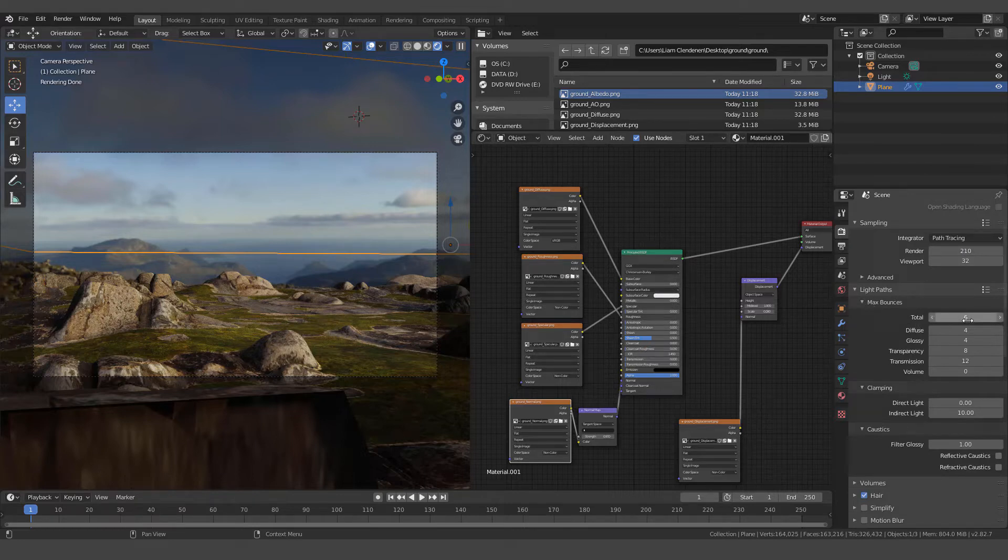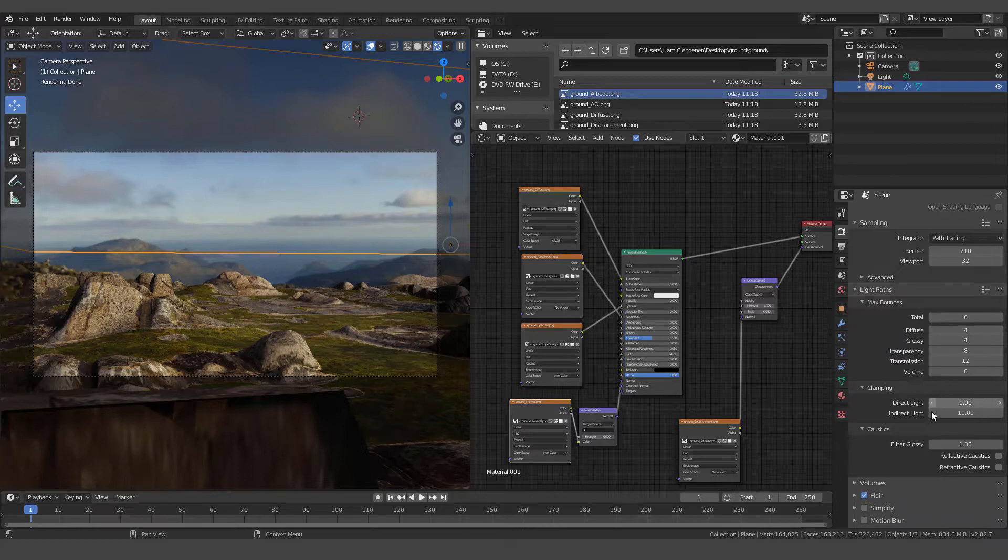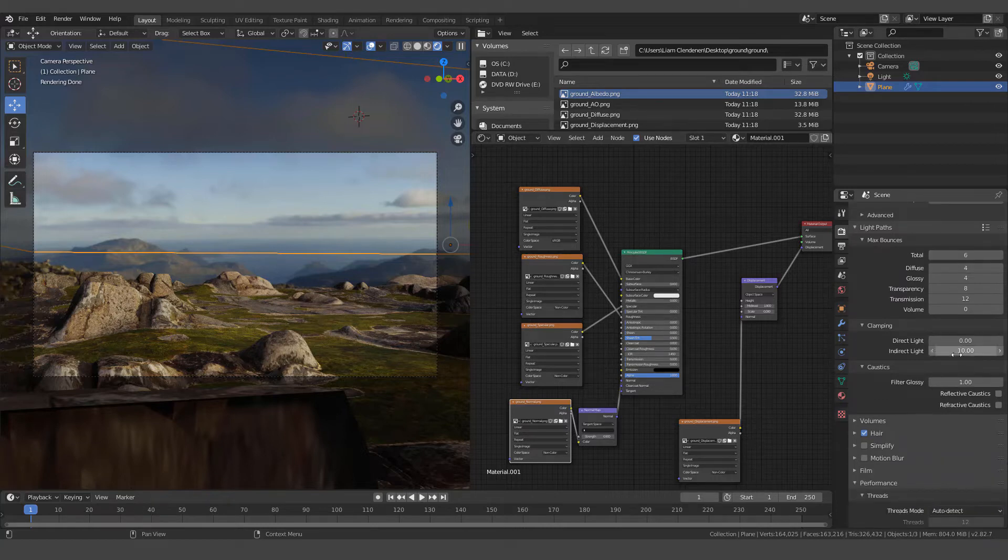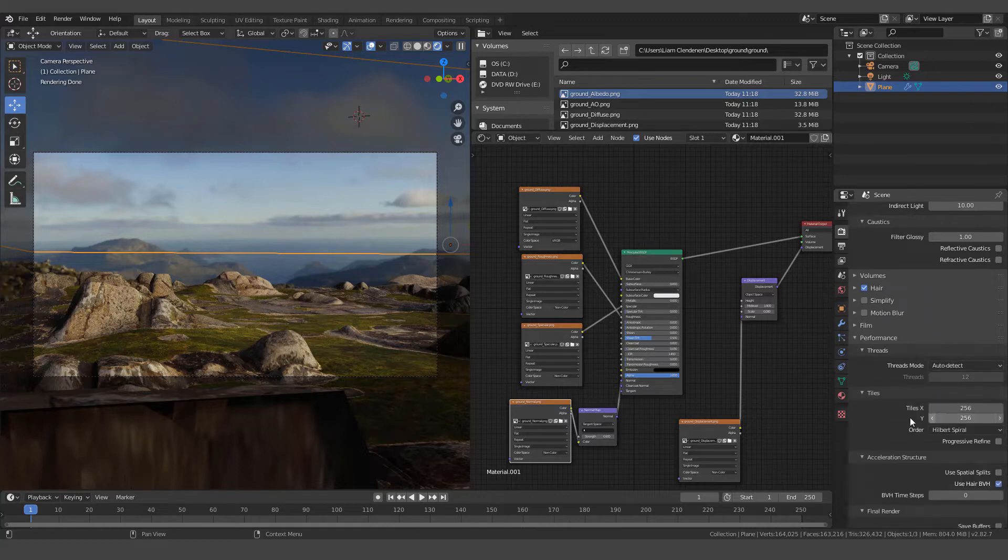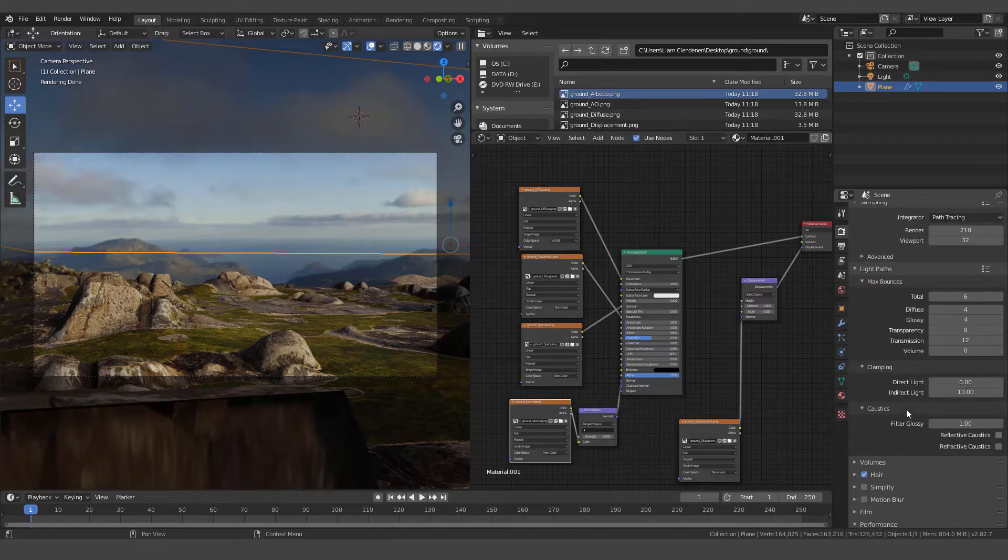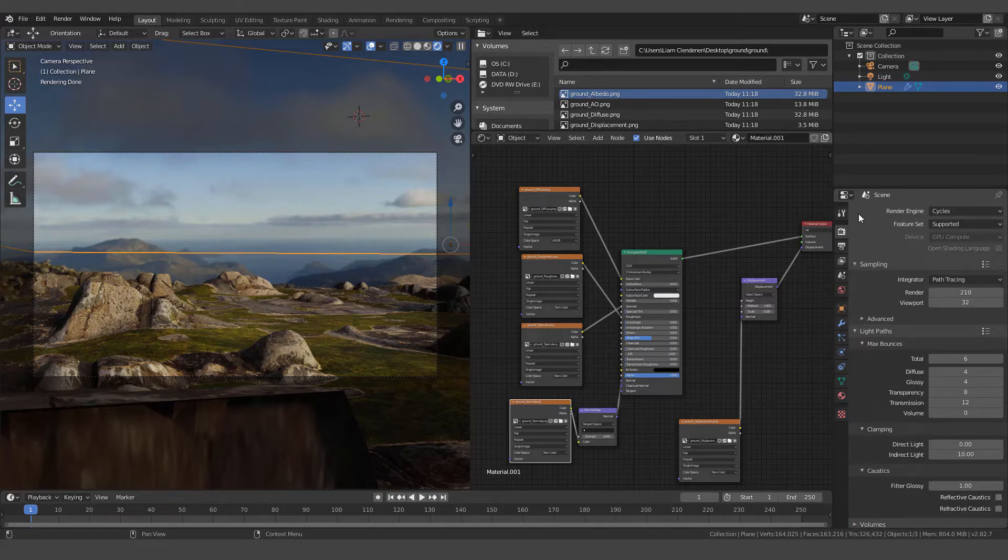Max bounces under light paths. I changed it from 12 to 6 because I didn't think we need 12. And then as we go down further, I've turned off reflective caustics and refractive caustics. And then finally, I've set my tile size 256 by 256. So that's the only changes I've done in the cycles render engine.